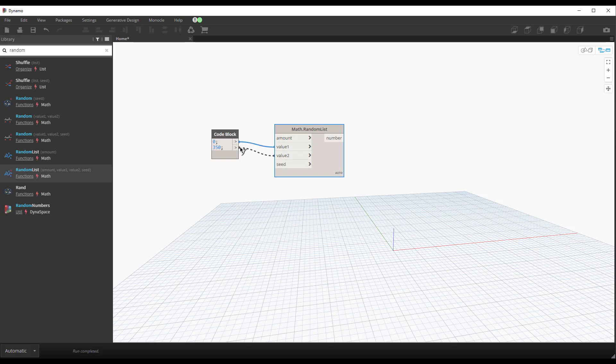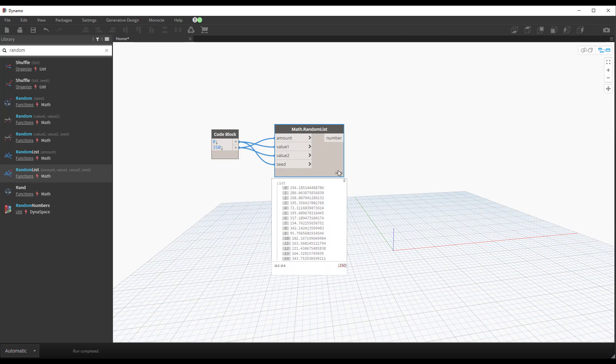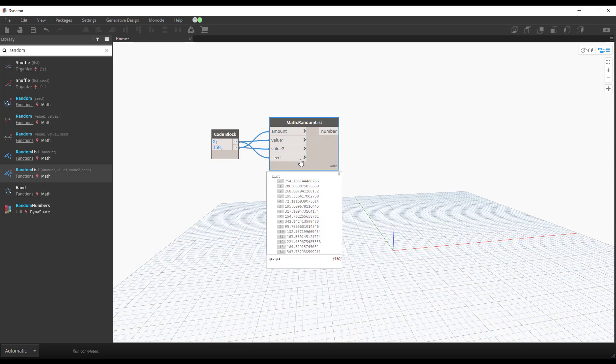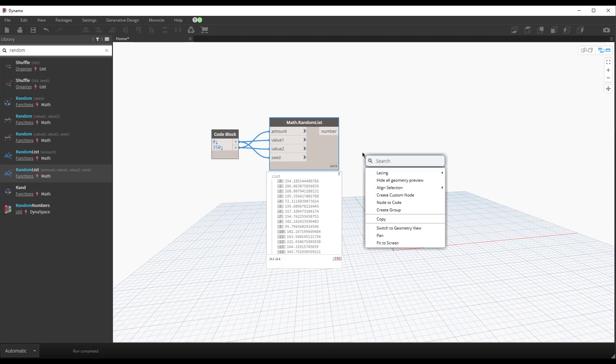So we're going to tell it those are our start values. We'll just reuse 0 for the seed and 350 for the amount. Seed just lets us iterate through different options if we want to.